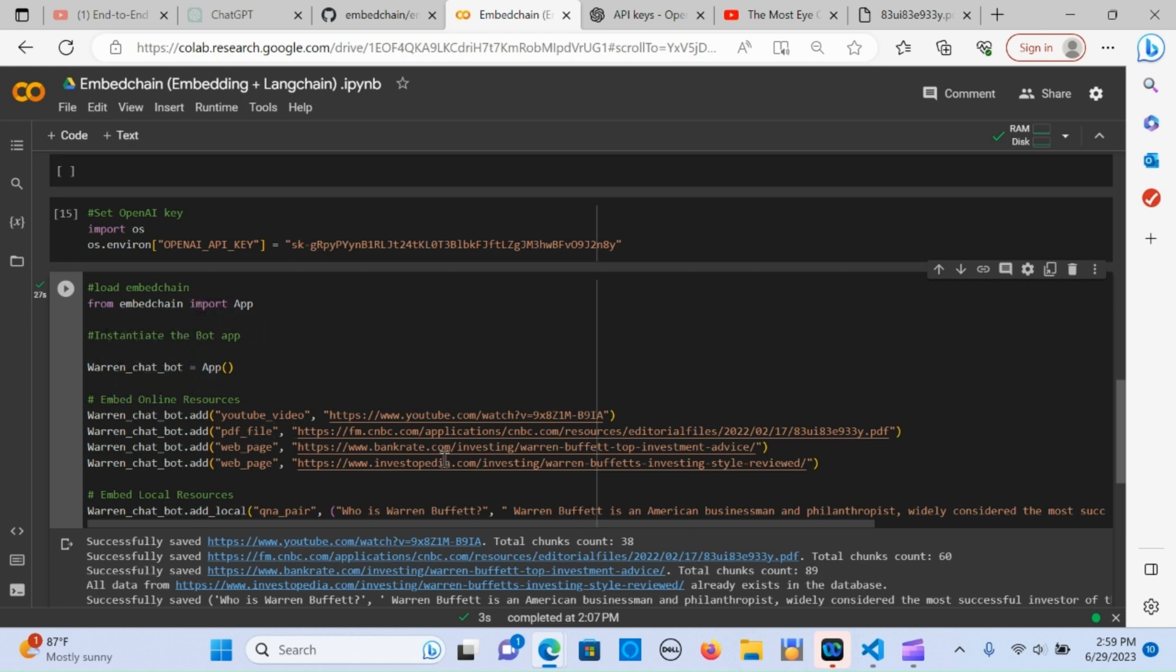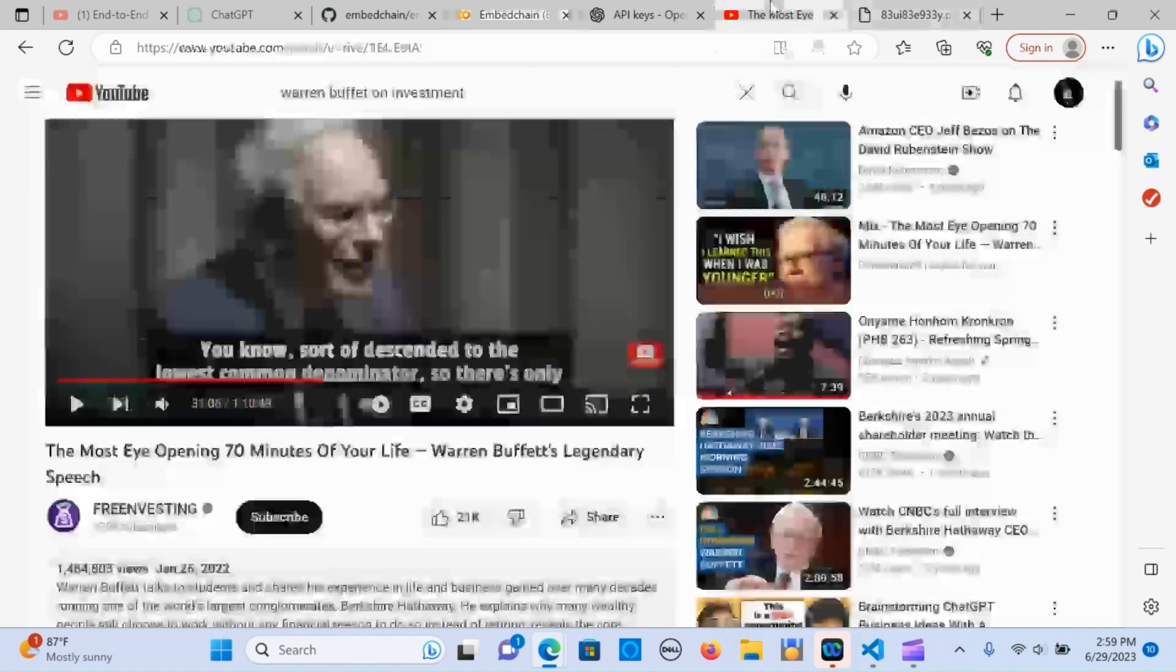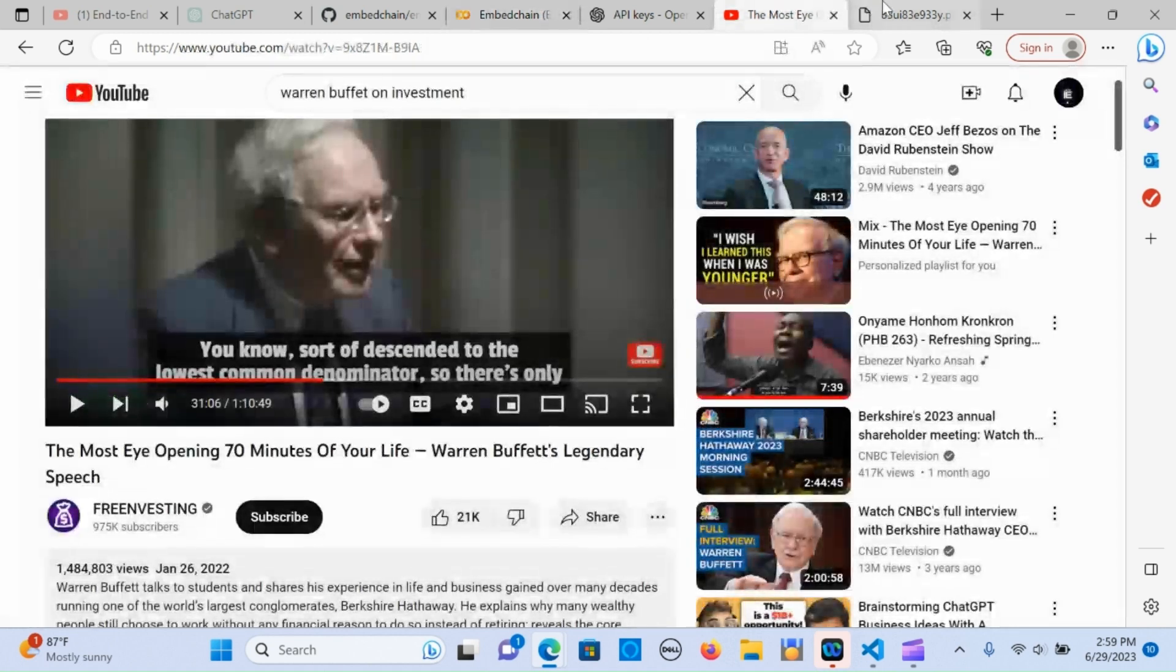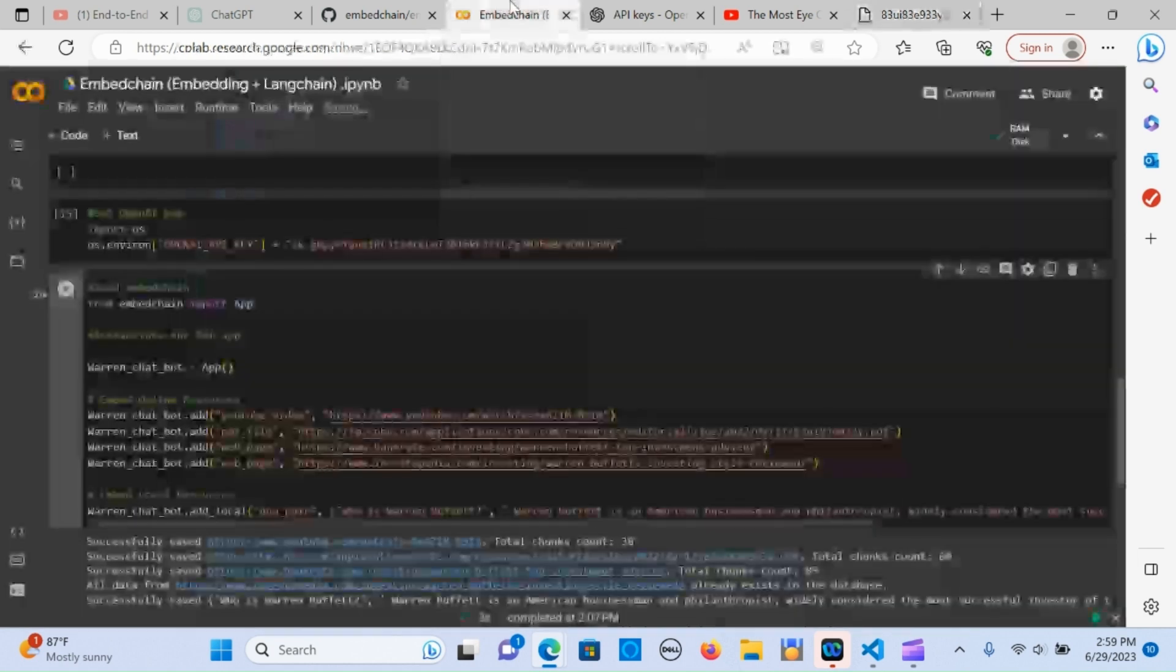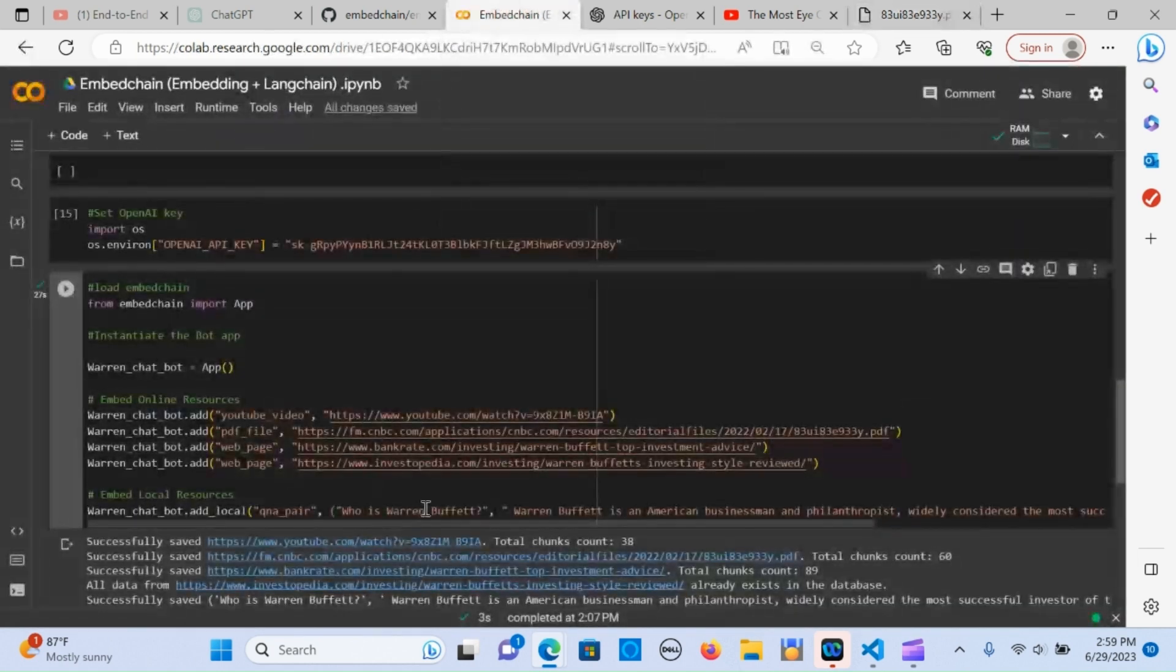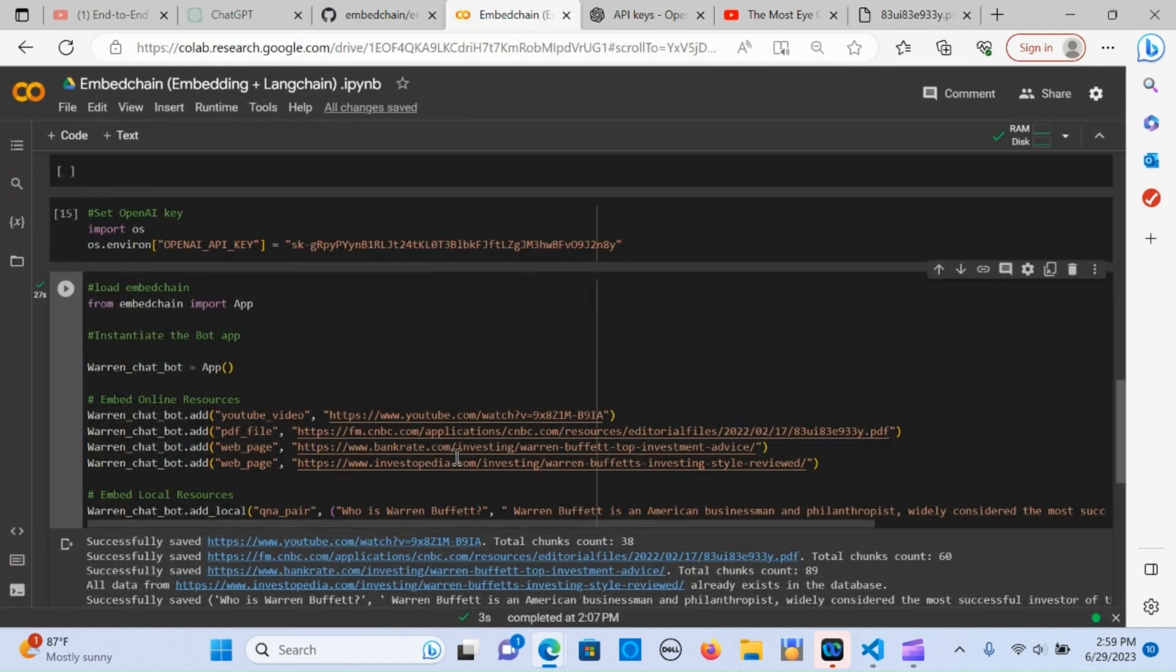You create the embeddings, load the embed chain, import the app, instantiate the app. This time I used some resources from Warren Buffett as a demonstration. I put a link to one of his videos and a PDF just for demonstration, and one of his investment links here.